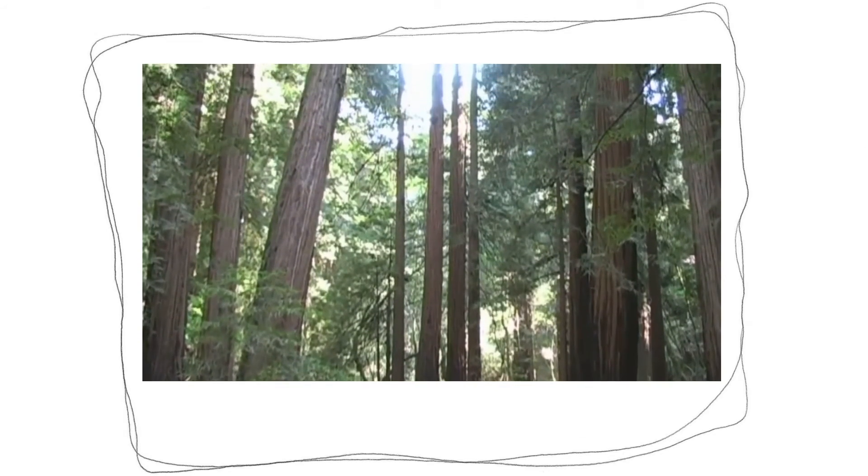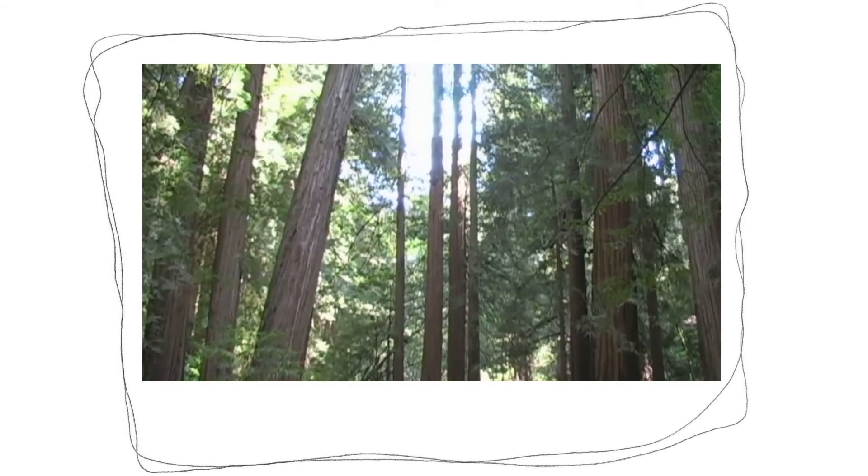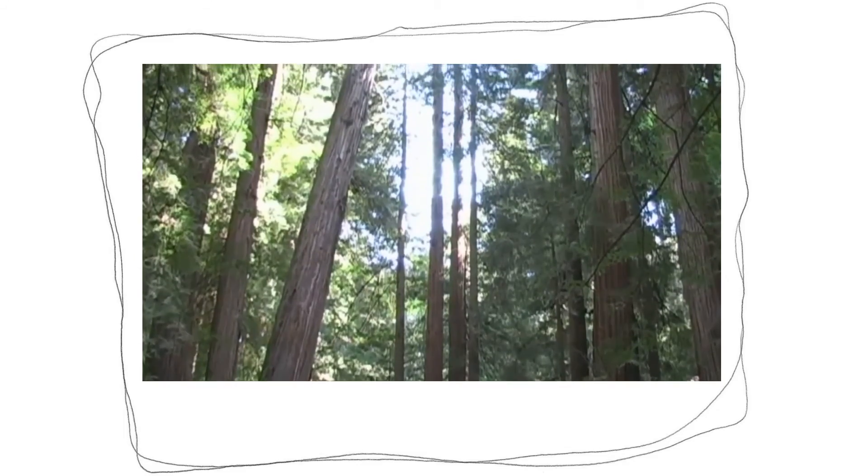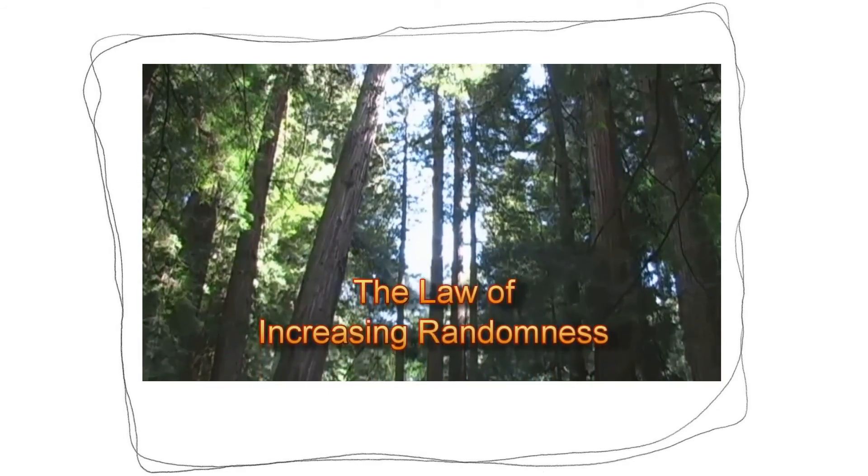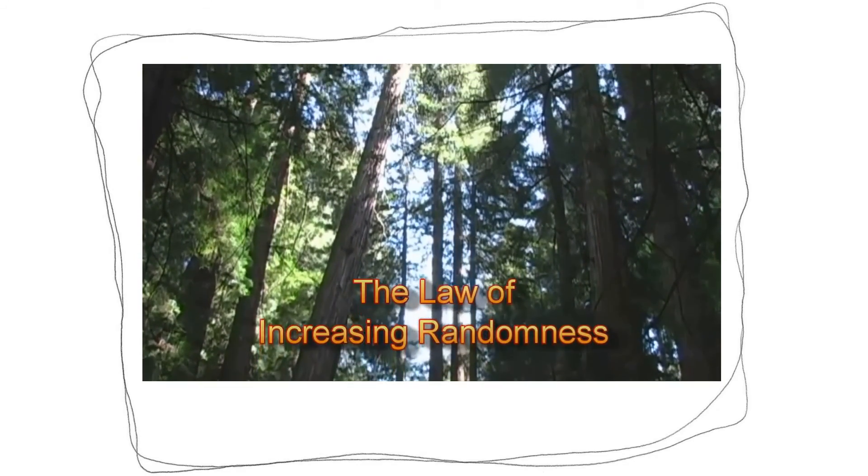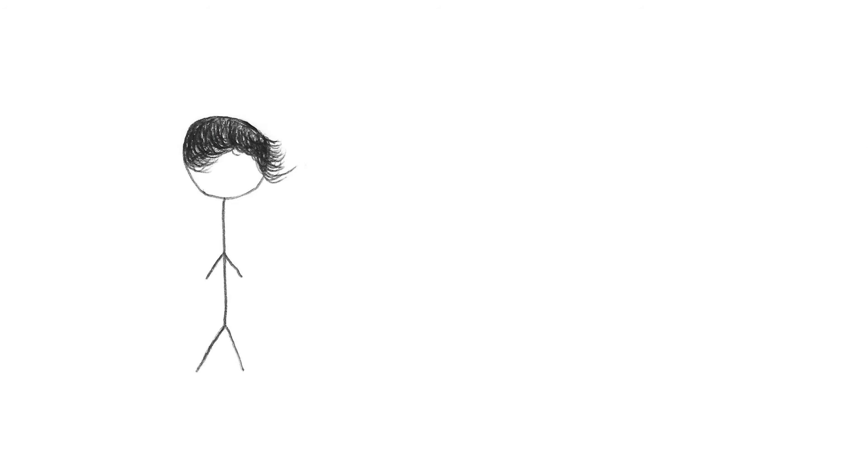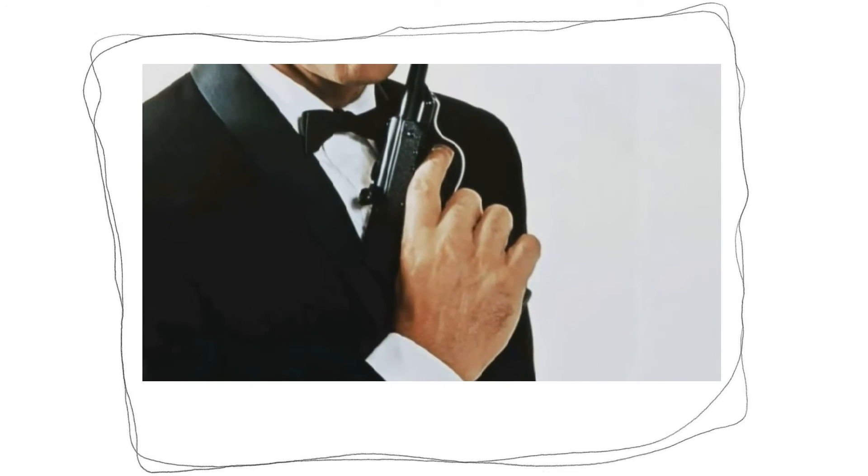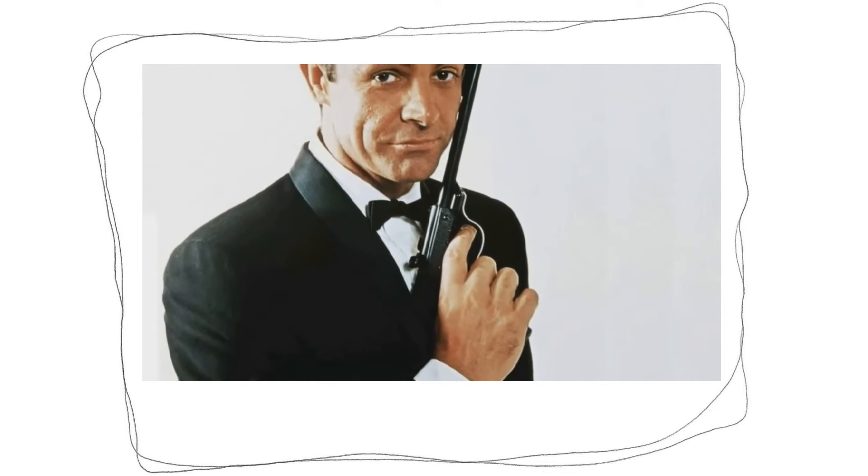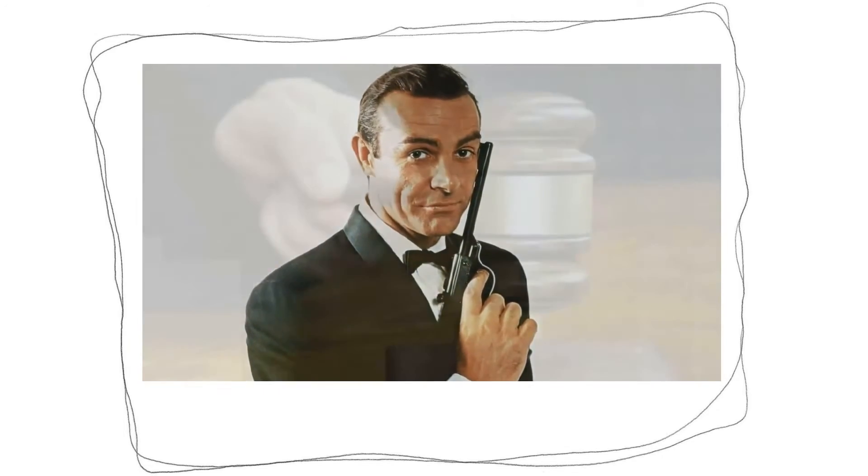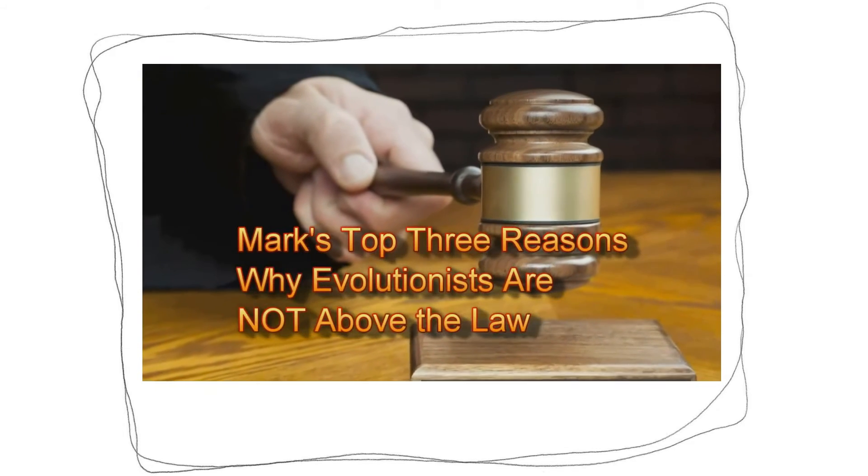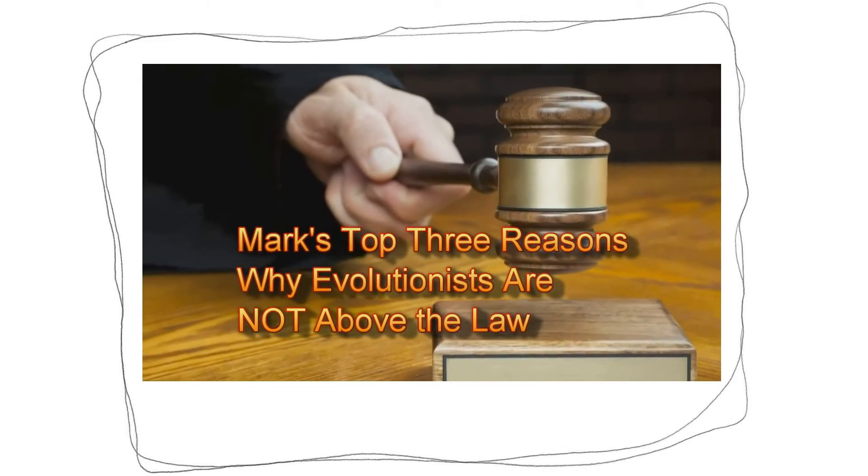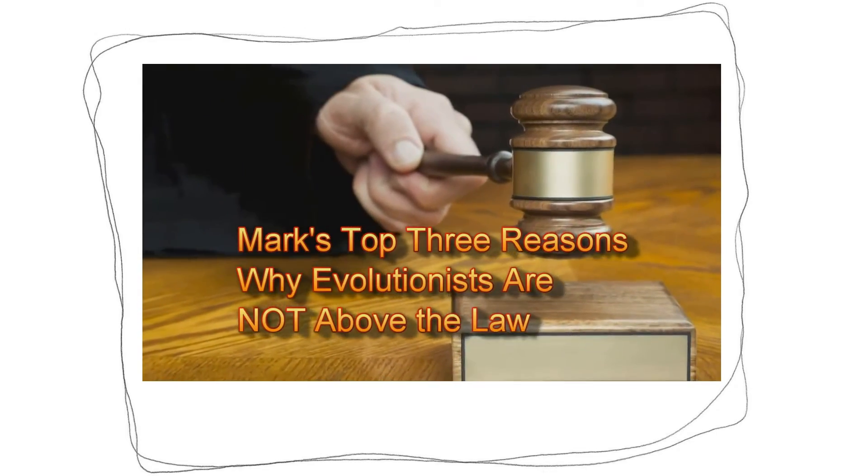So what we have are evolution scientists trying to convince us that the second scientific law of the universe should be ignored where evolution is concerned. No, not that it should be ignored, but that what you're talking about does not actually violate the second law of thermodynamics. With respect to my evolutionist friends, no one is above the law. Let me give you my top three reasons why evolutionists are wrong about the second law of thermodynamics.